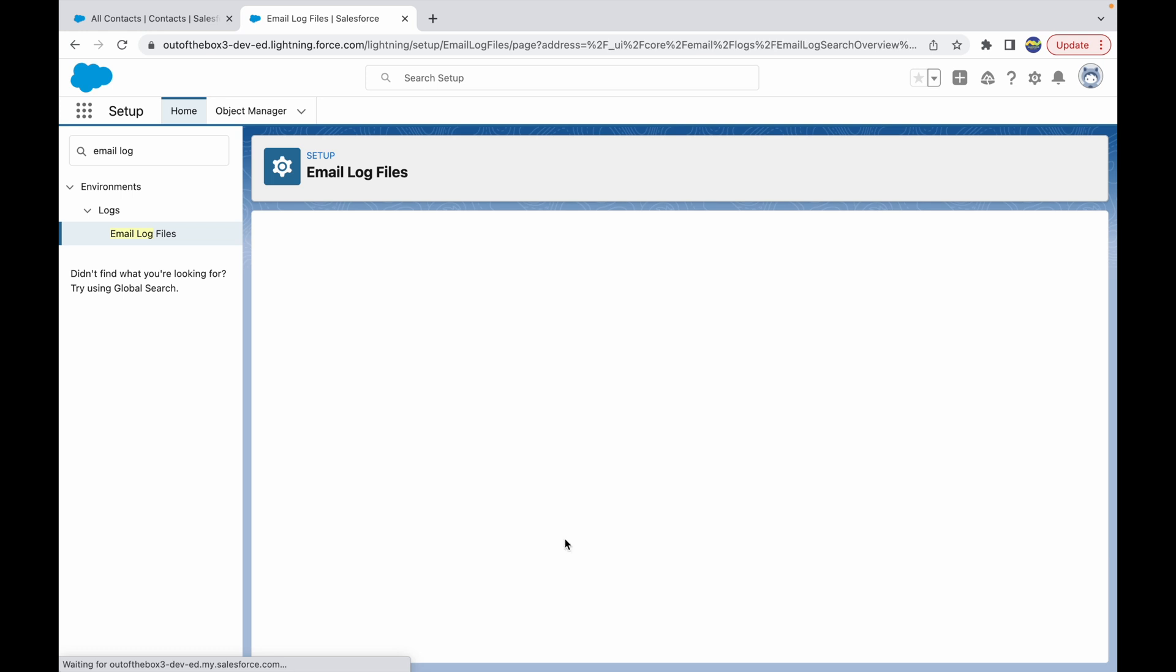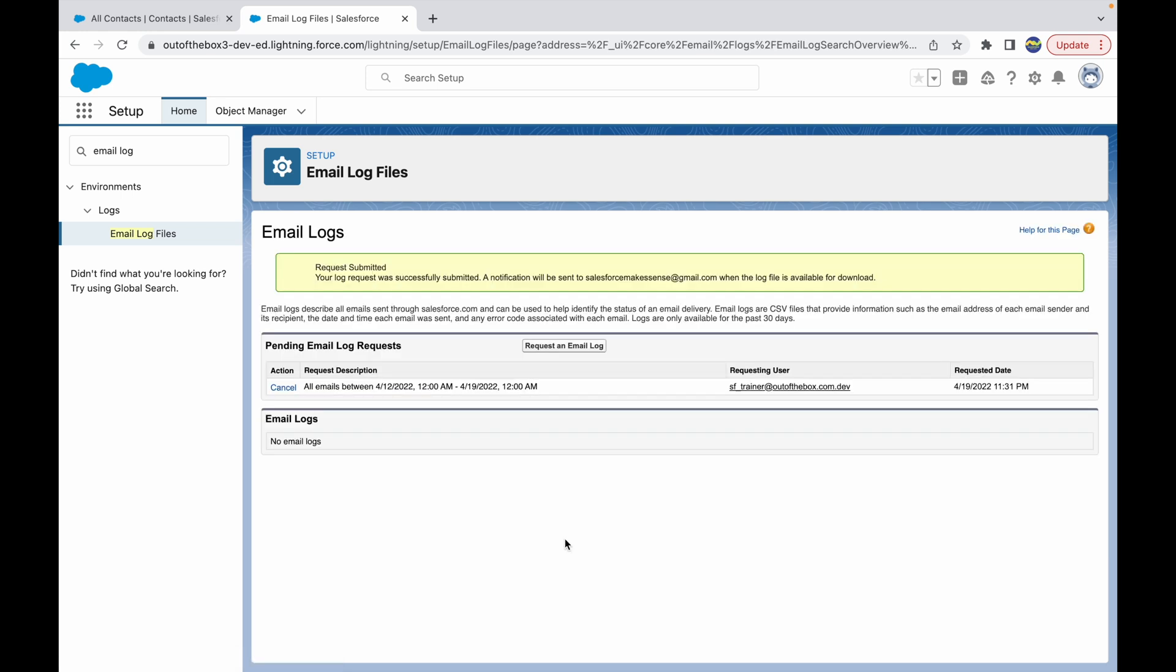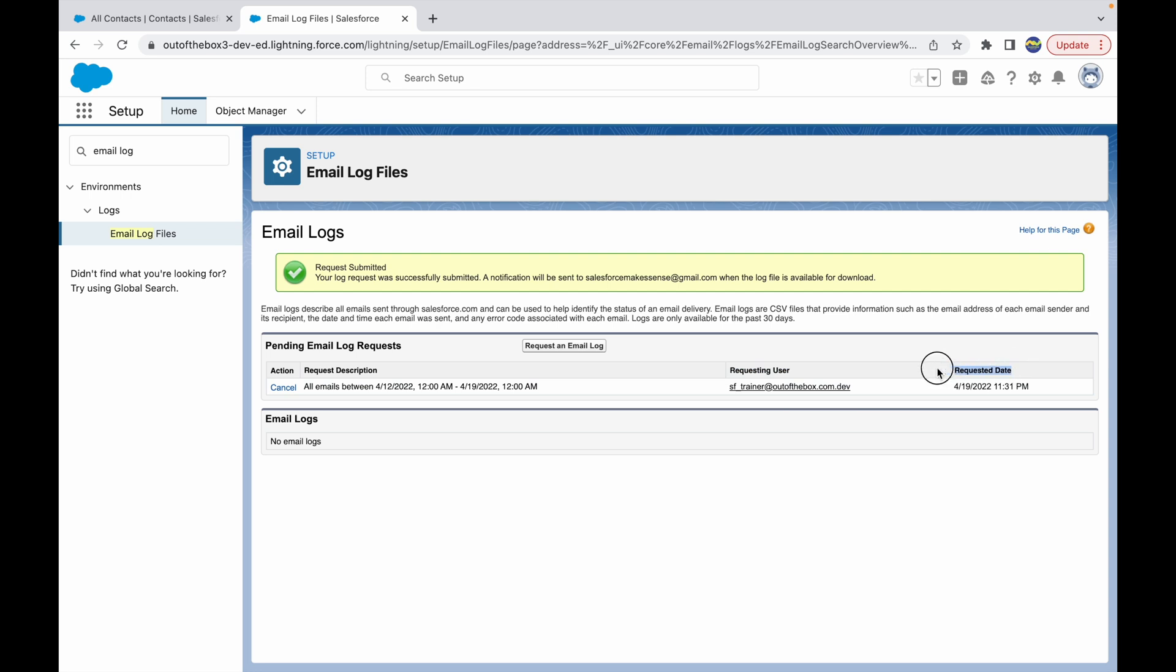Once I click on Submit Request, my log has successfully been submitted. Once it is ready, I'll get a notification on my email ID. If you notice, there's a pending email log request that's available here. Who has requested it? It is the admin, and the requested date and time is here.